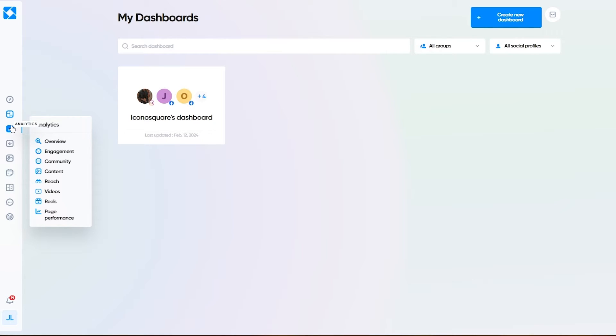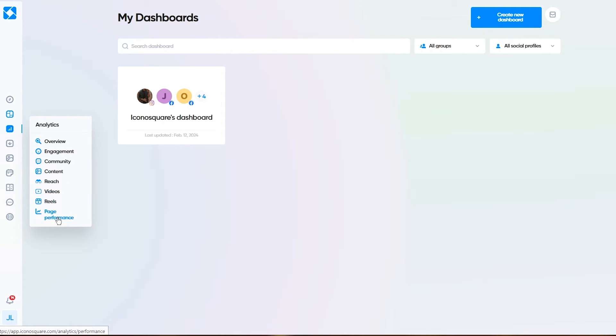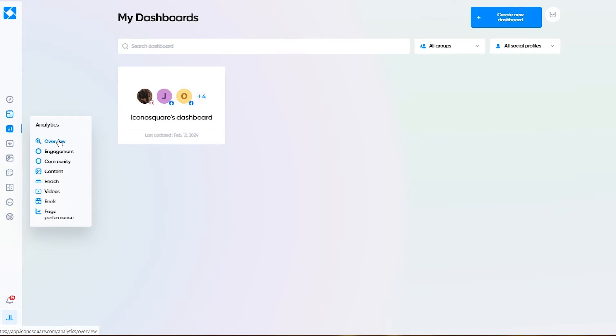In the analytics section, what do you get? You have the overview, engagement, community, content, reach, videos, reels, page performance, everything related to your dashboard or to your pages work. Let's first go to the overview.